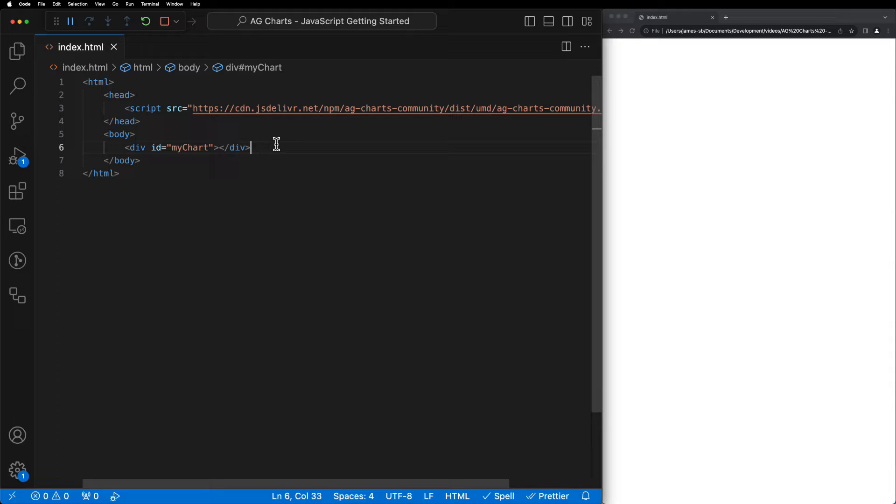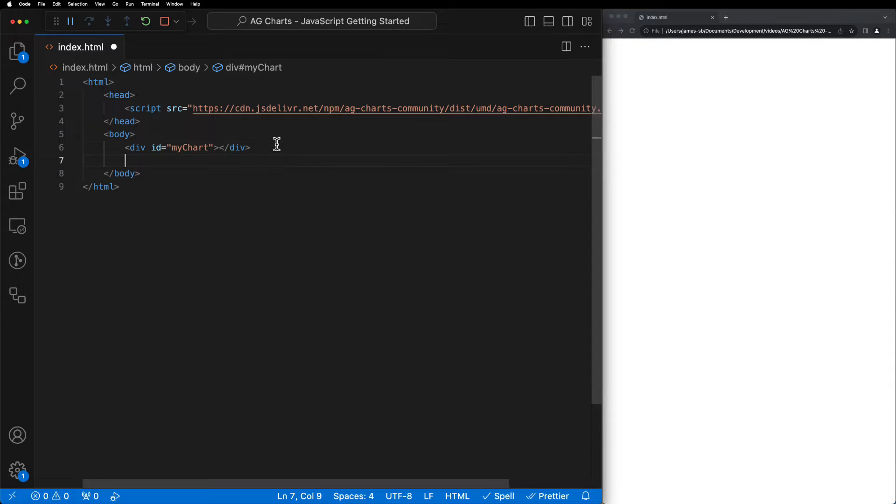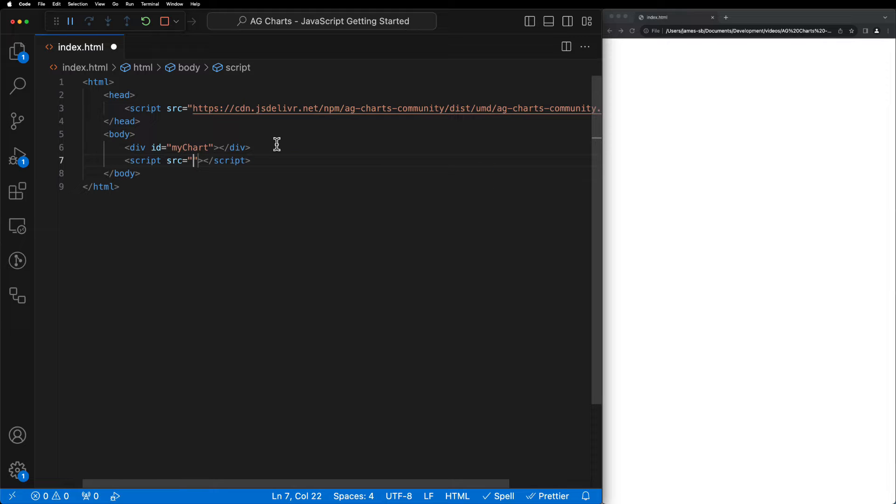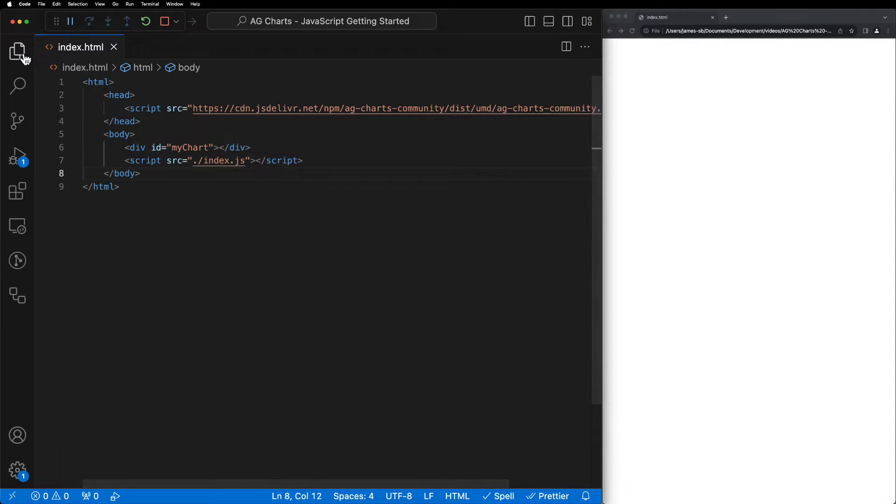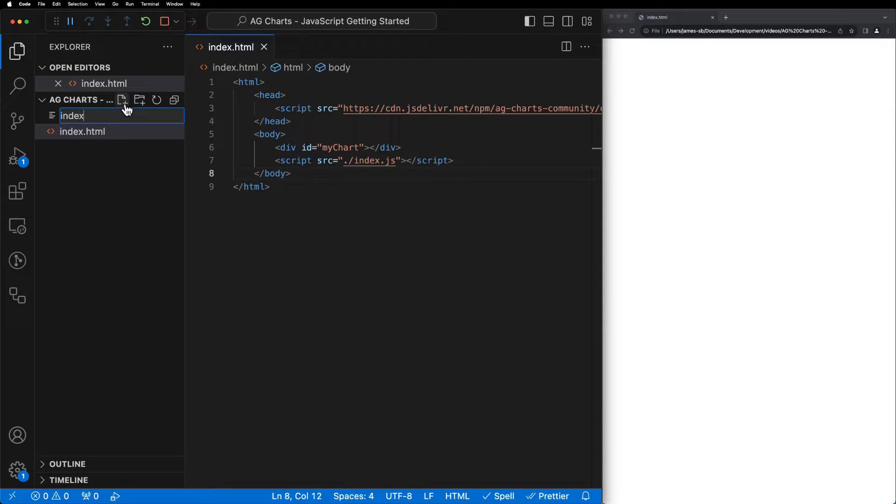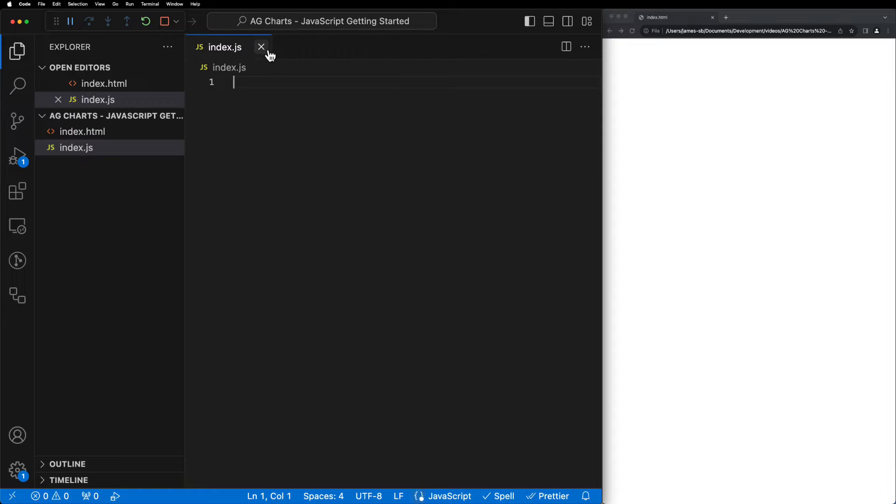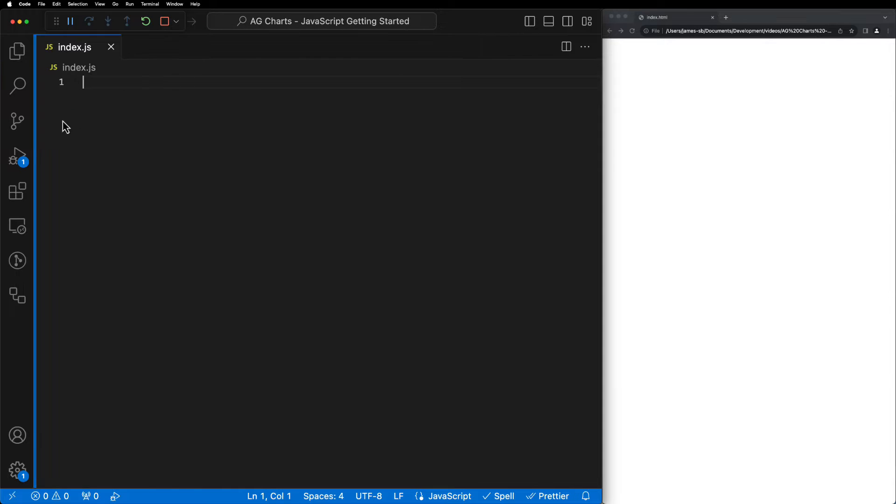The last thing to do here is to add a single script tag and import our local JS file, which we're going to call index.js. Now that we've imported this file, we need to create it. So let's create the index.js file and then we can close our index.html file as we won't be needing this anymore.